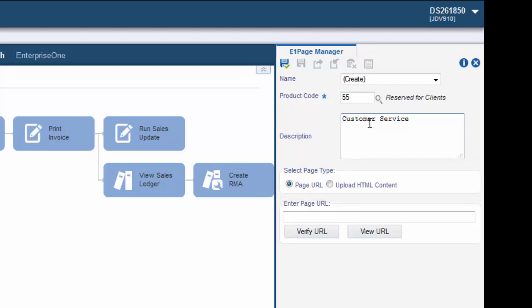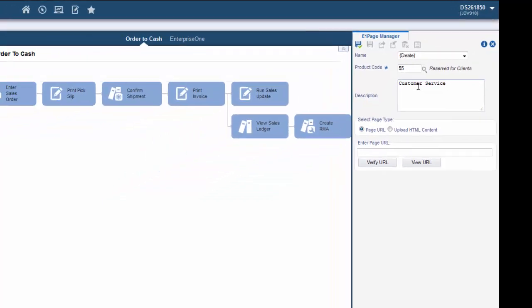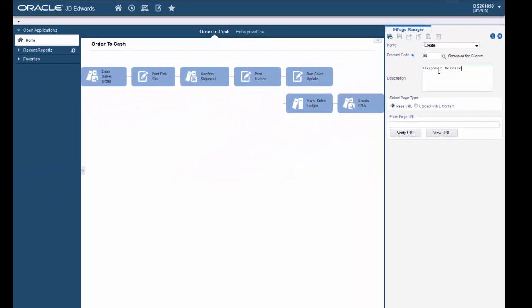For example enter the URL for the Oracle Learning Library or OLL so that our customer service representatives can access documentation and training on the software that they support.